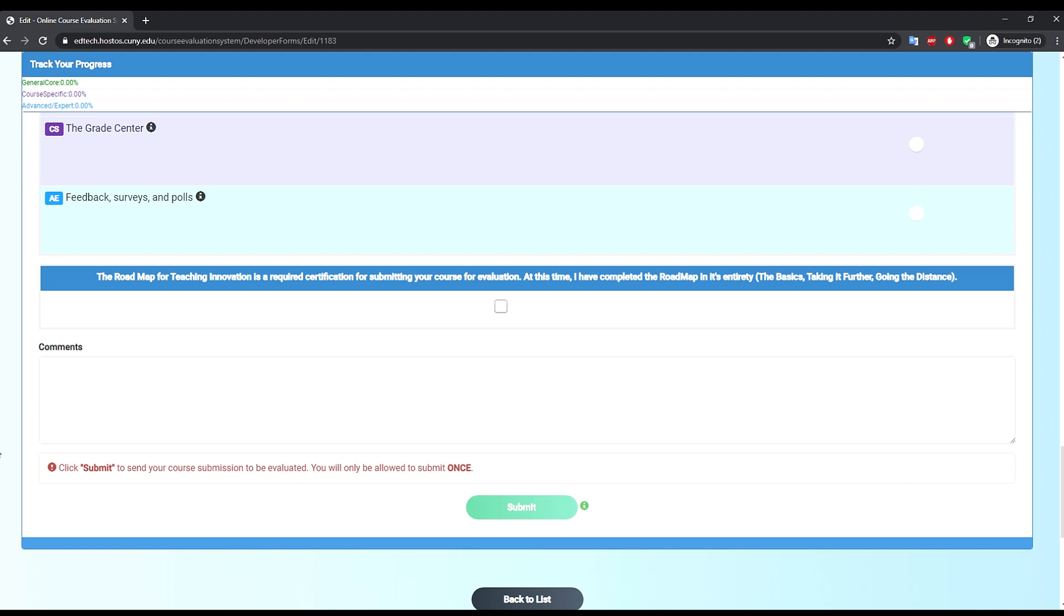The last step is to submit your course for evaluation. Notice that for this example, the submit button appears disabled. If you click on the information icon, it tells you that the submit button will be available after you filled out the required course components.